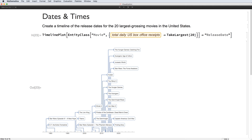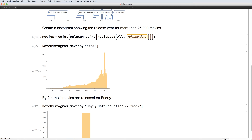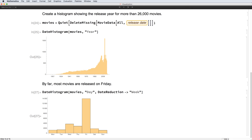Timelines make it easy to see the relative ordering of dates, such as this one showing the release dates for the 20 highest grossing movies of all time. You can also create histograms to show how many movies were released each year. By using daily bins but ignoring years, months, and weeks, we see that Friday is by far the most common release day.